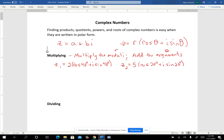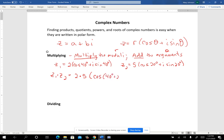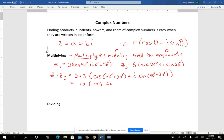Sometimes they're written in rectangular form and you have to change them into polar form first. But if they're already in polar form, you just multiply the moduli and add the arguments. So Z1 times Z2 gives you 2 times 5 and then cosine of 40 degrees plus 20 degrees, which is 10 cosine 60 plus i sine 60.